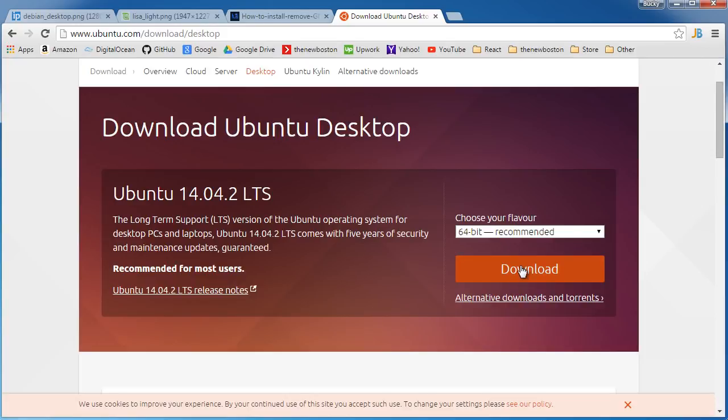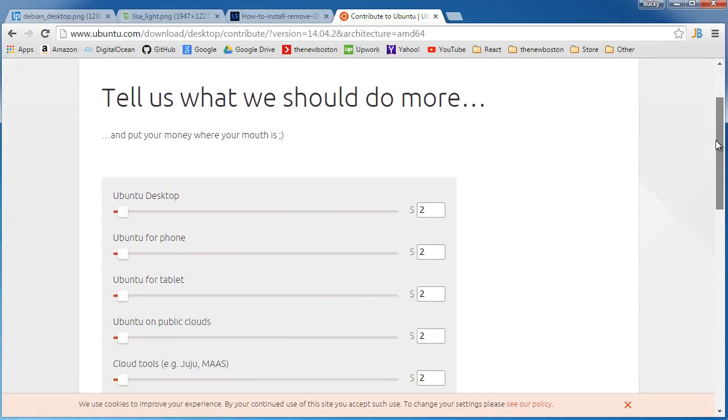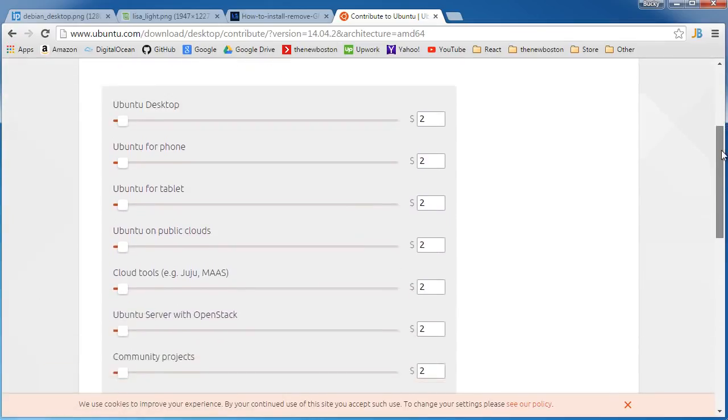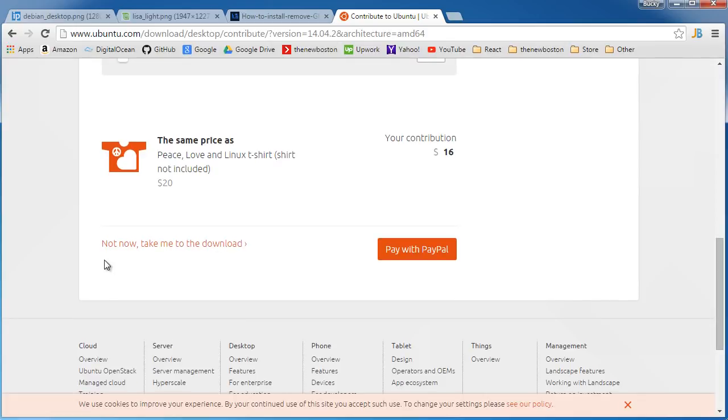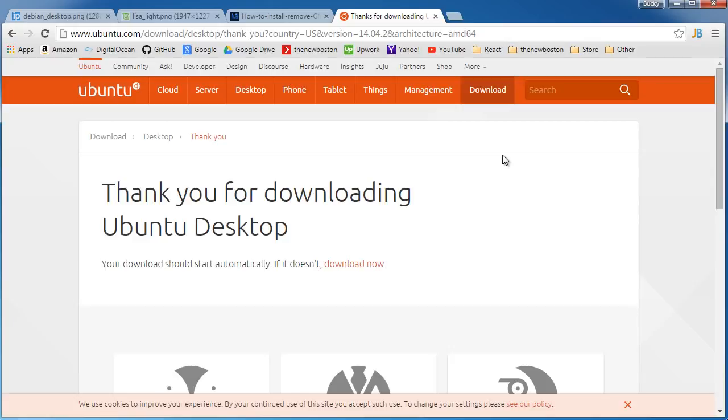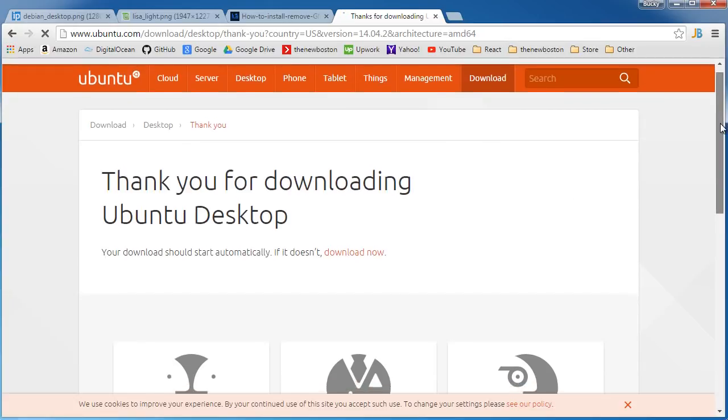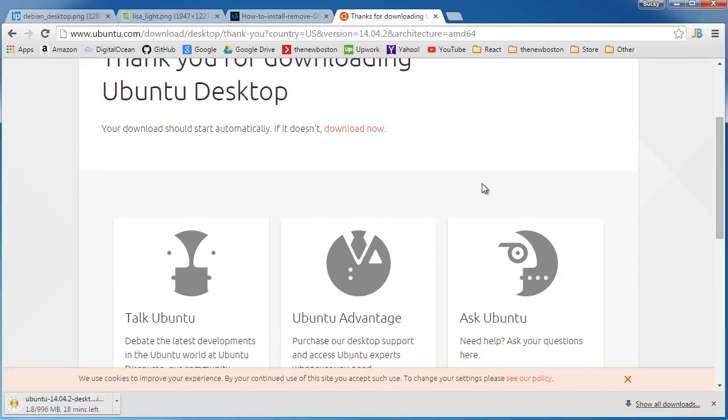Click download and then you're going to be taken to this page. Now instead of paying anything if you just scroll all the way down you can hit not now take me to the download or if you want to donate go ahead and then it's going to start downloading it.